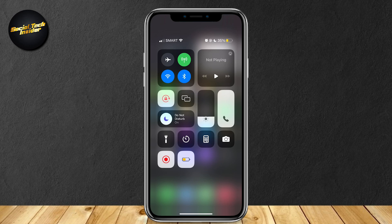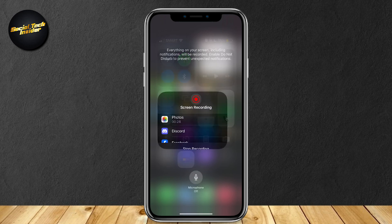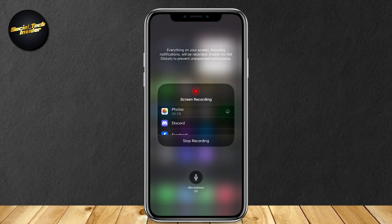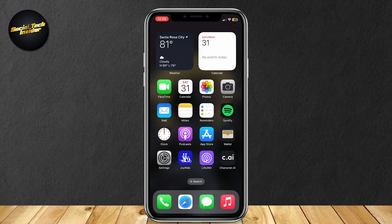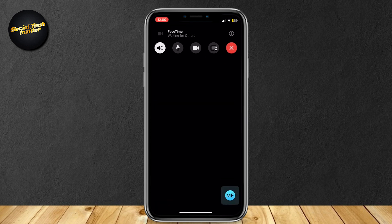How do you turn on the microphone? Simply hold on it and as you can see the microphone is right there. You can tap on or off if you want it on or off. All you have to do is simply record it and you're good to go.